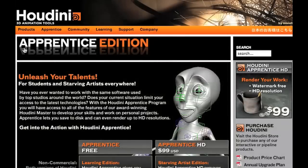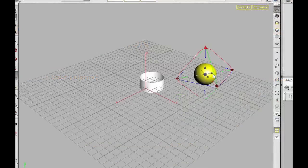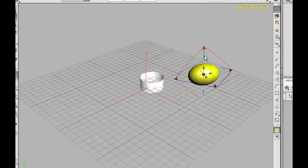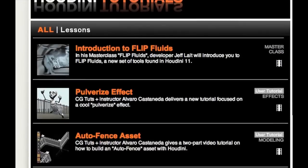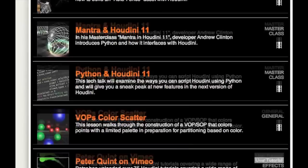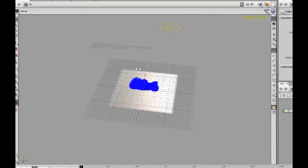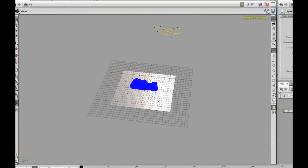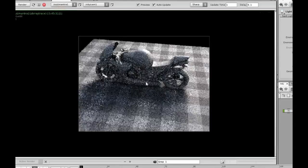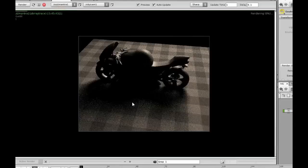With the Houdini Apprentice program you have free access to all the features of this award-winning software, as well as lots of tutorials as you develop CG skills and work on personal projects. Or for $99 you can render at HD resolutions without a watermark.